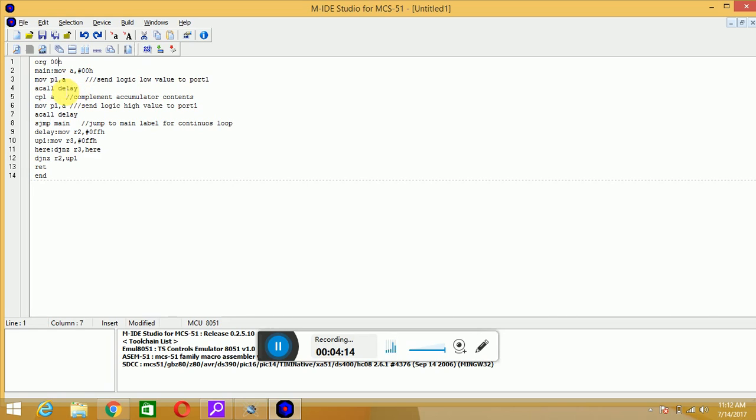Your instruction pointer will go for the execution of delay, it is written here, so it will remain into this delay routine. After execution of delay routine, it will return from this with the help of this instruction RET. It will come here.